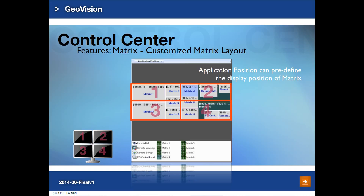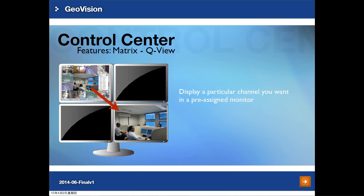If you have multiple monitors attached to Control Center, you can define each monitor's content using the application position function. For the matrix view, you can simply drag and drop the matrix to a specific monitor, so each monitor can be defined by a different matrix view. QView is one of the features for matrix. Click any channel in the matrix view and you will get a second monitor displaying a full screen image. You have to pre-assign this monitor in the QView option.